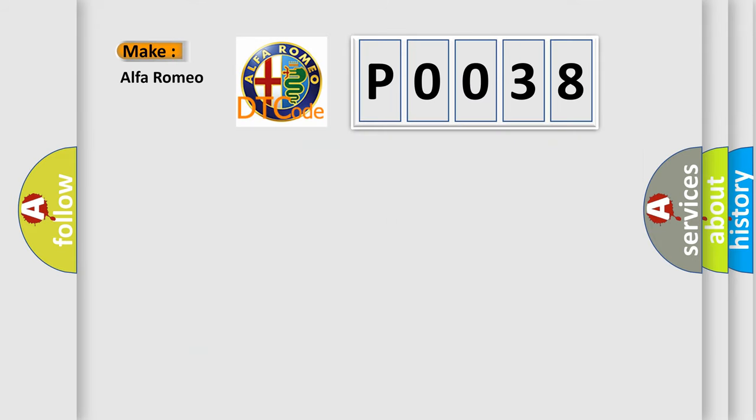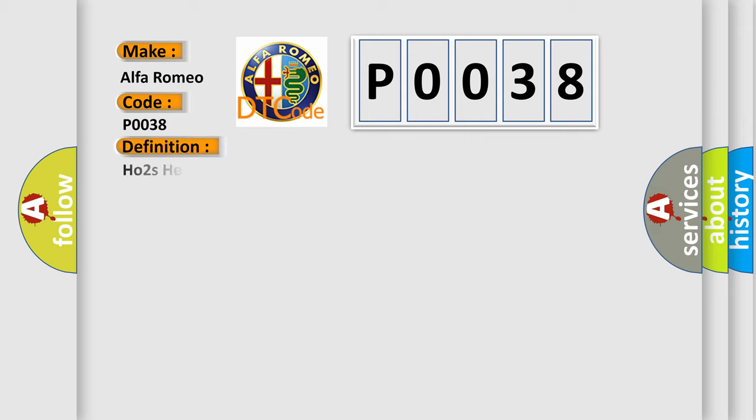So, what does the Diagnostic Trouble Code interpret specifically for Alfa Romeo car manufacturers? The basic definition is O2's heater control circuit high bank 1 sensor.